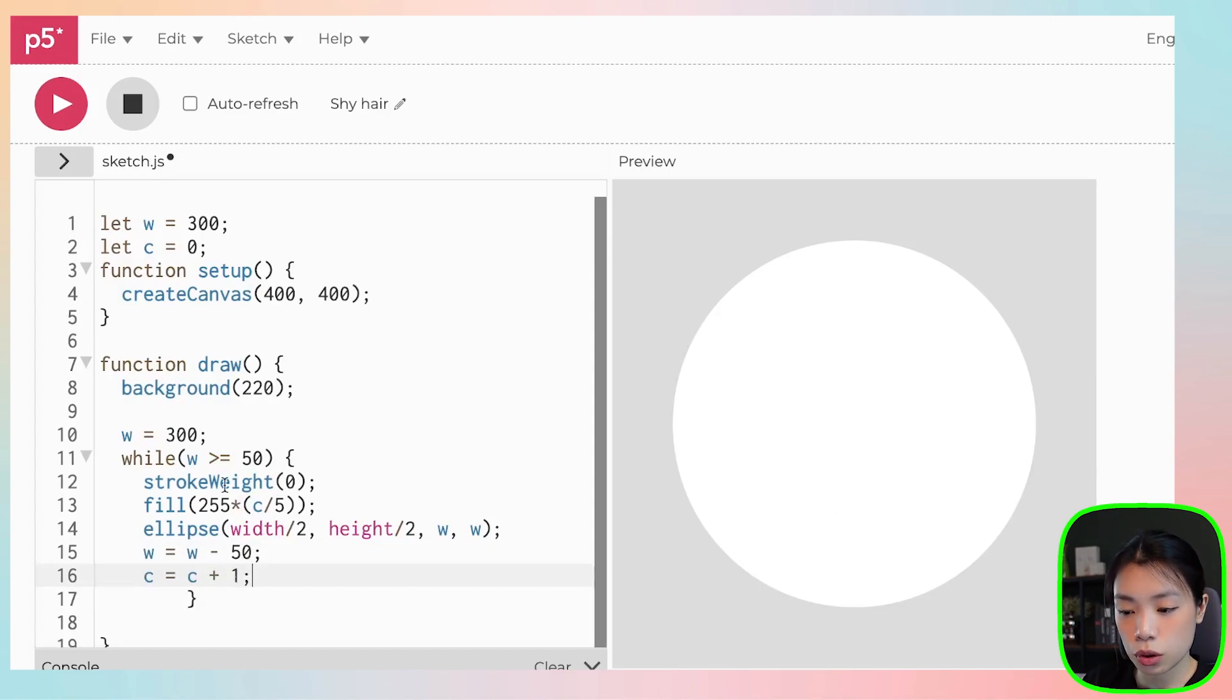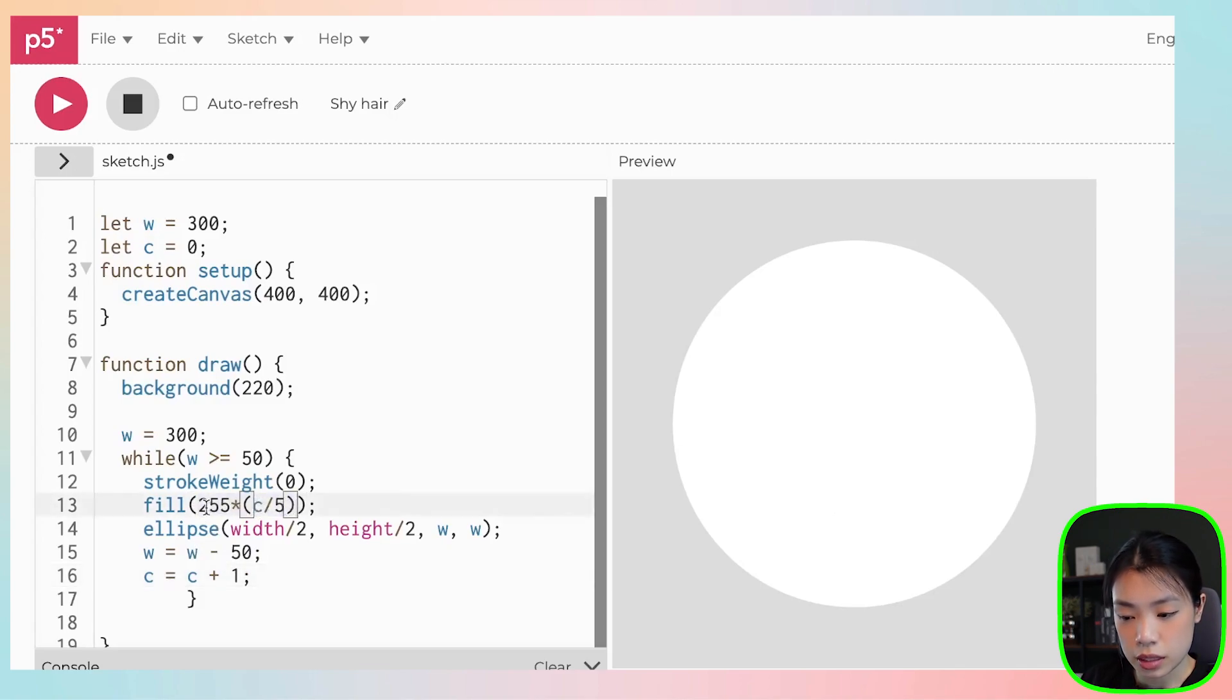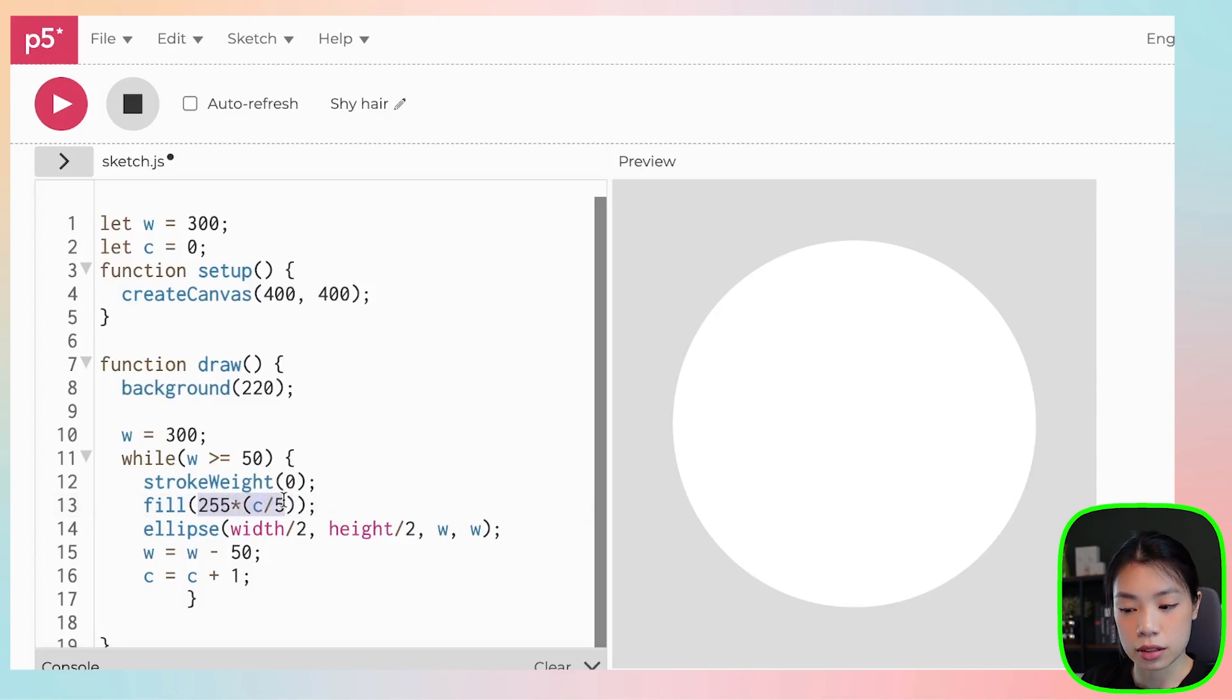How this works is that because c will go from zero to five. So I'm going to use the update to be c equals to c plus one. So c will go from zero to five. That means the argument here will go from zero. When c equals to zero, this whole thing is zero.